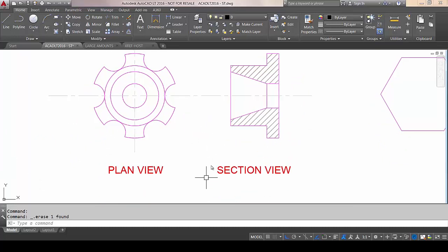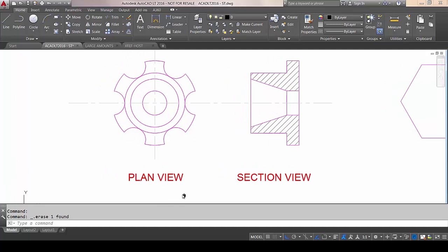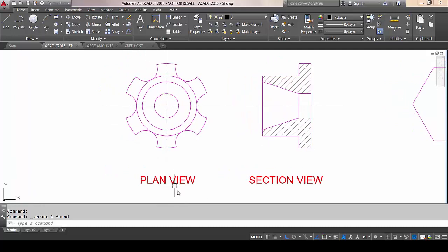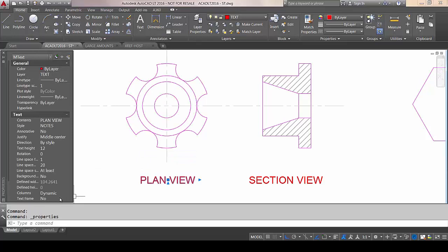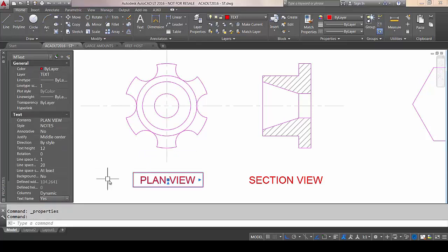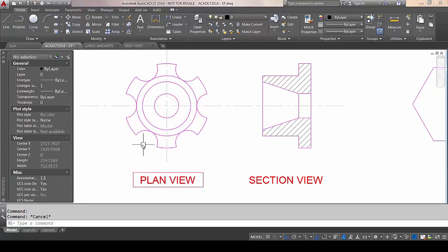Moving on to Mtext. Now, if you wanted to put a frame around a piece of text, it's very easy now. If I single-click on that piece of text and bring up the Properties palette, there's a little field here where we can say yes, and we've now got precisely what we require.